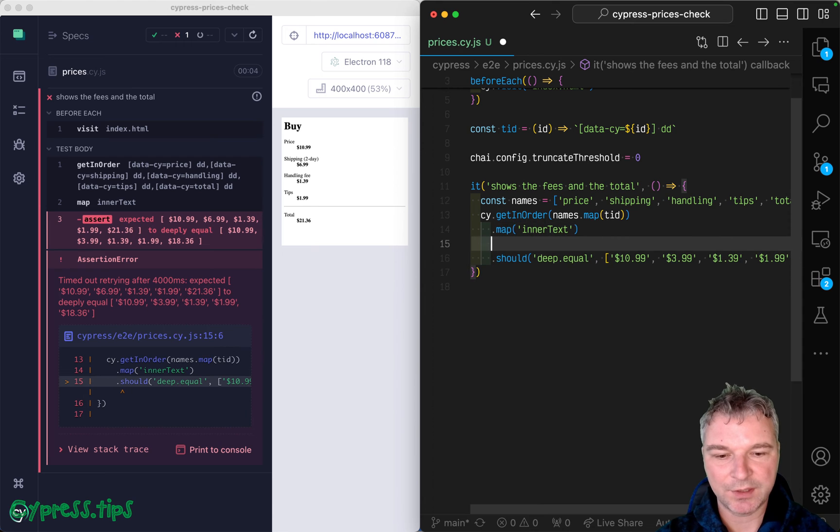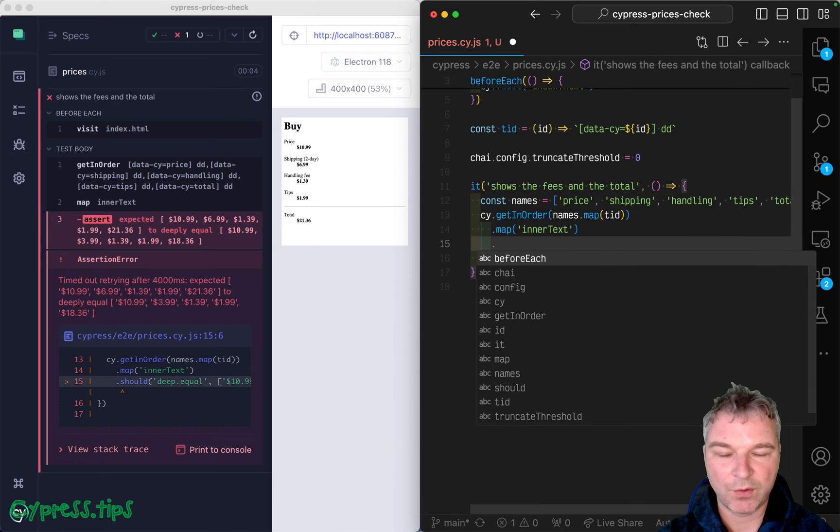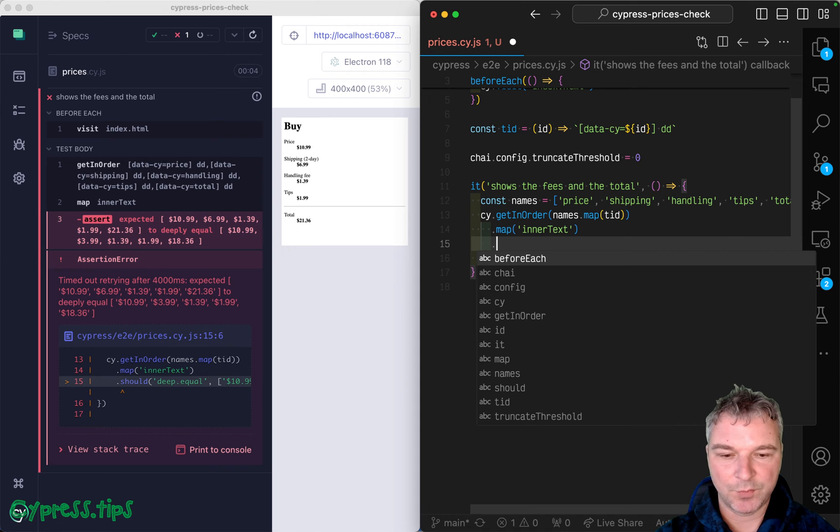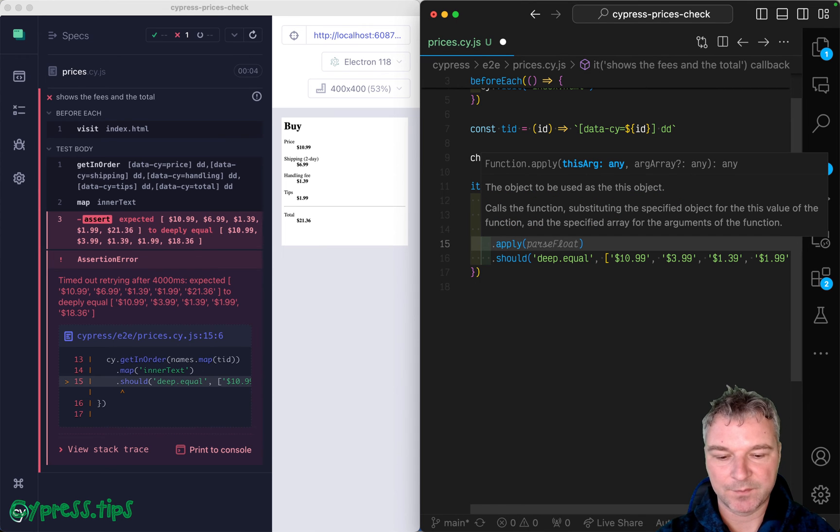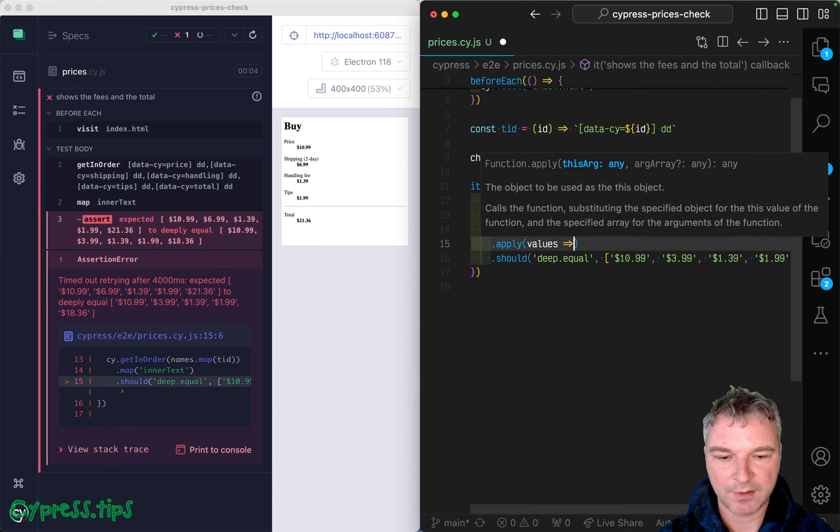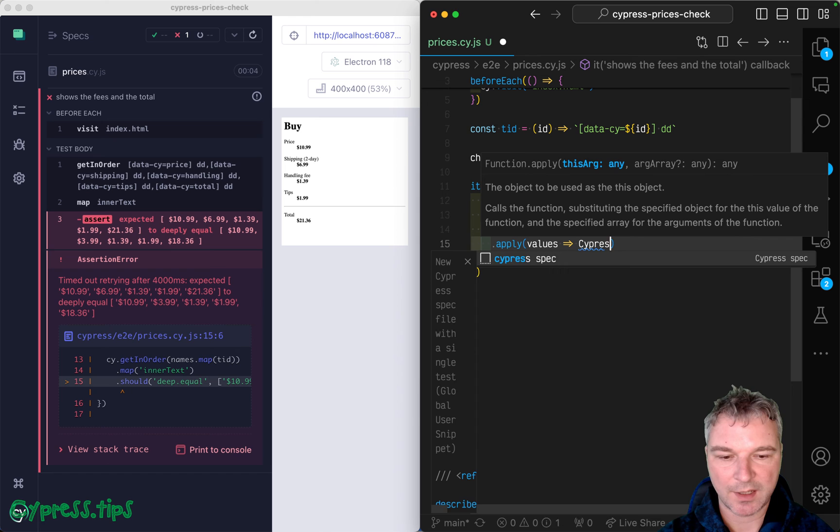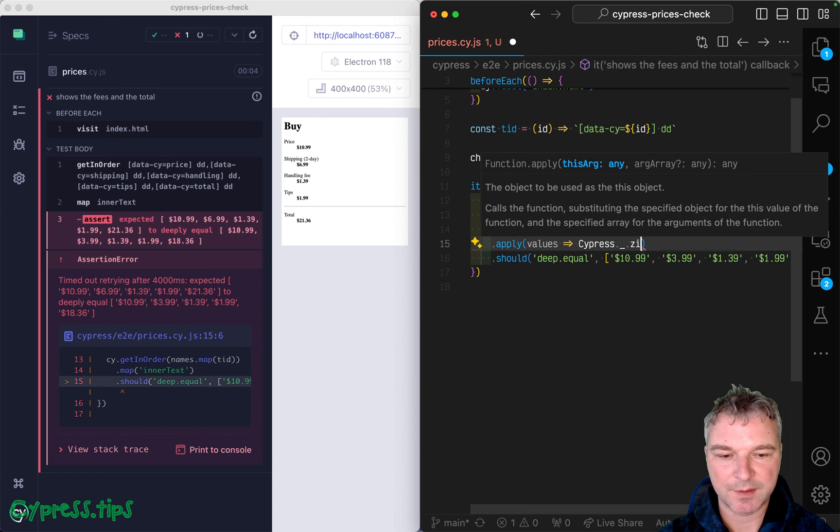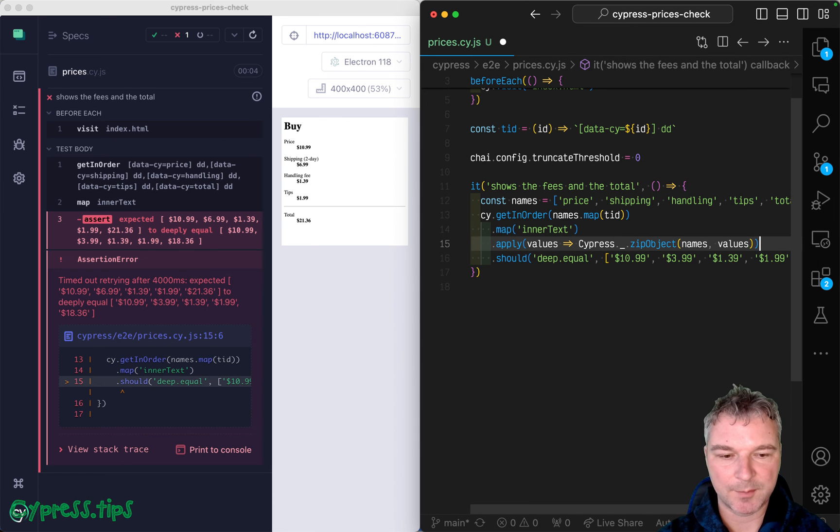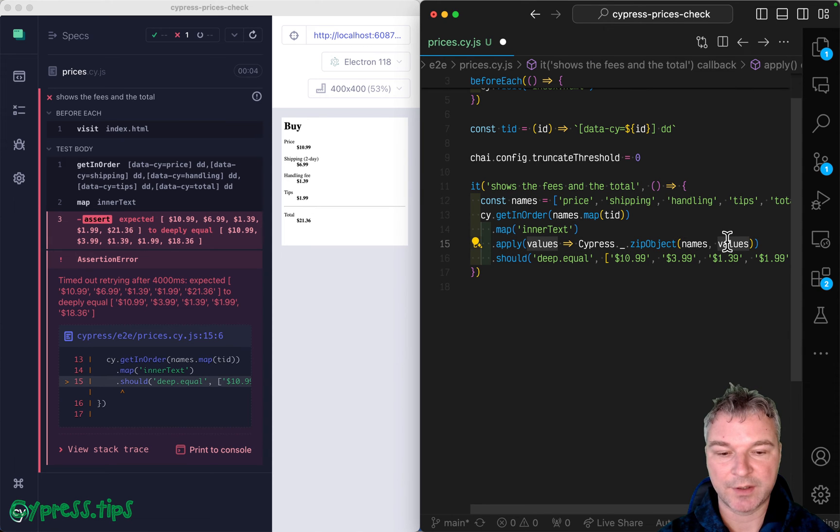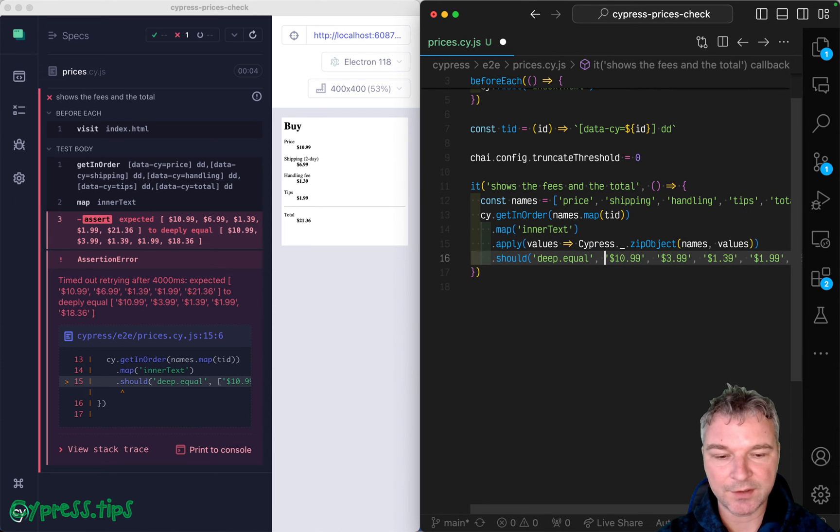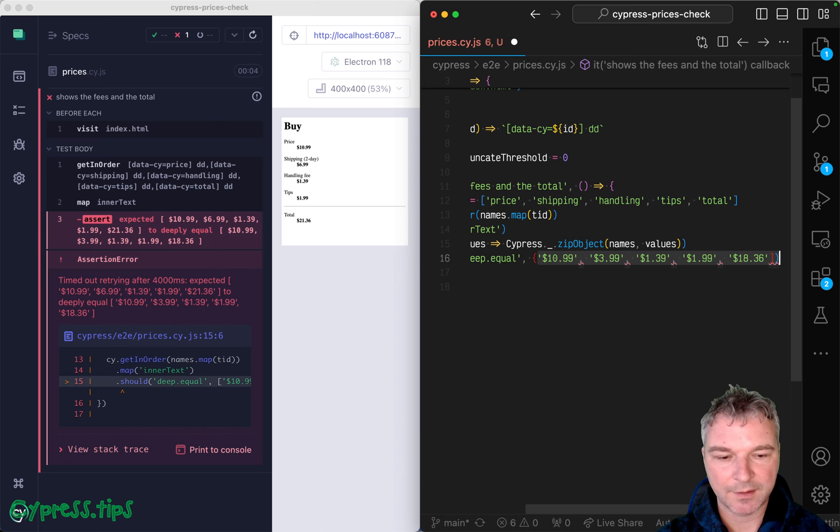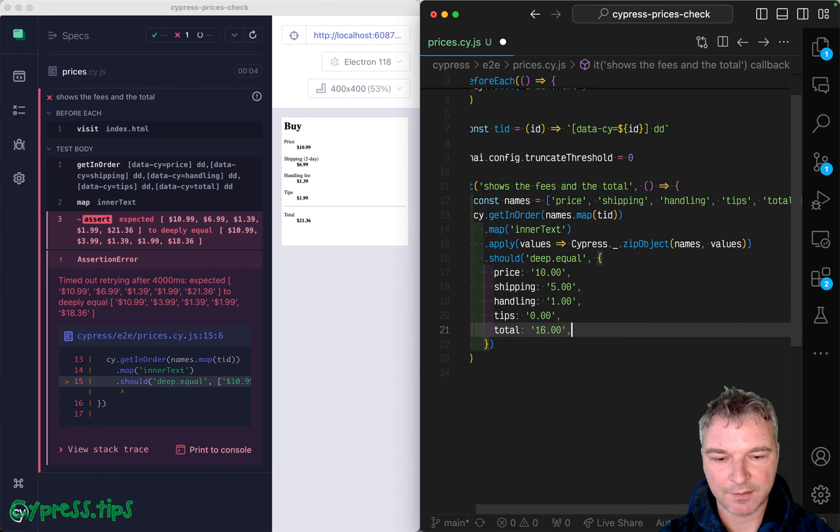So what we can do here is we can take all the extracted strings and we can zip it up. So let's say these are values, and we can use Cypress lodash zipObjects. And the names are names from array and values is another array. And now we get an object. And here, let's see if copilot gives us a right answer.